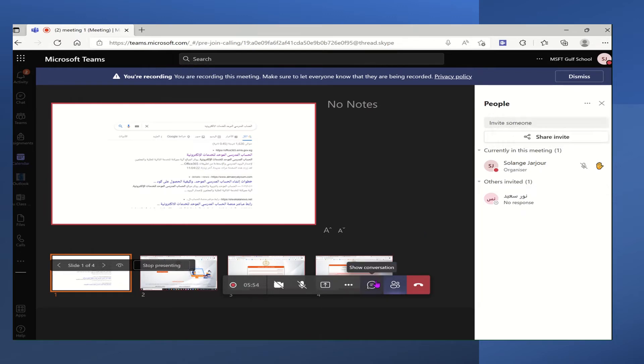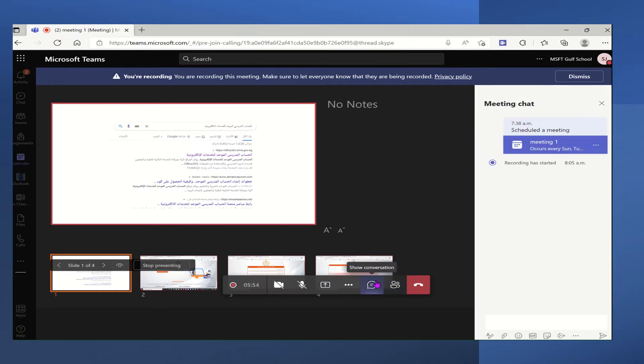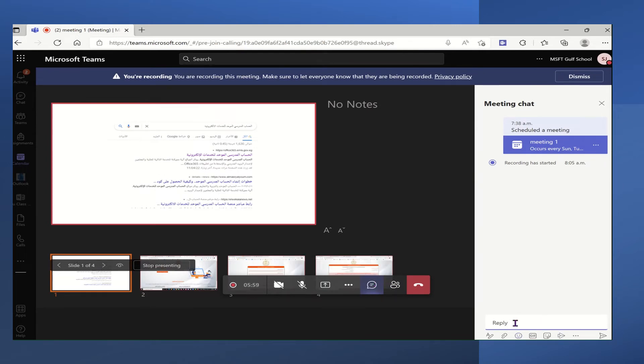In order to chat with the attendees, we will click on the chat icon and here we can simply type a message. We can send emojis as you can see.